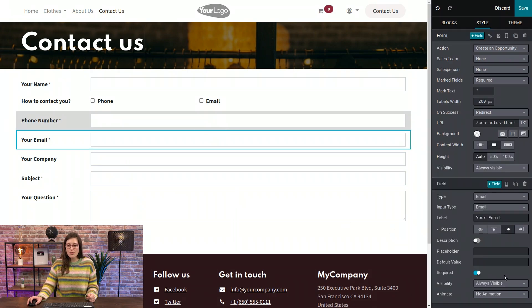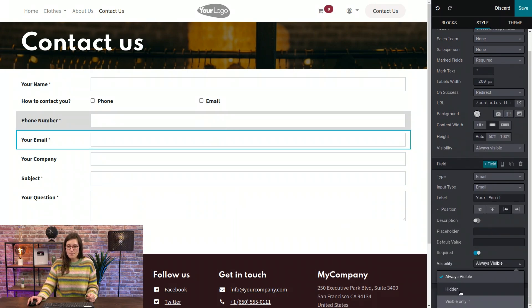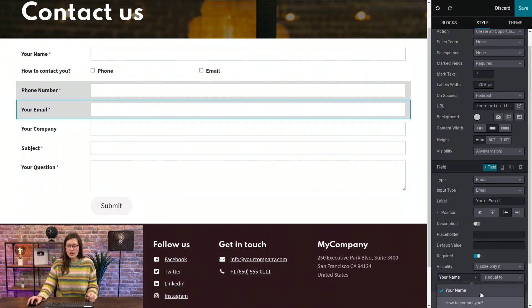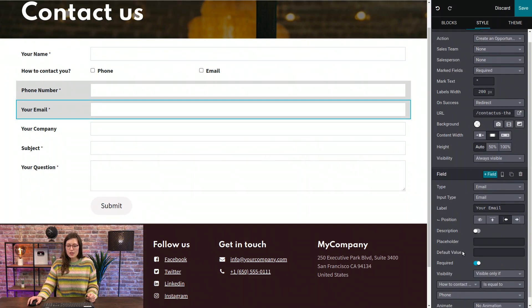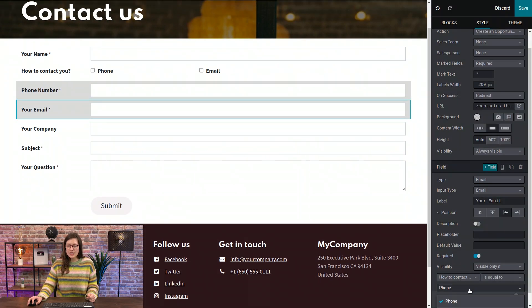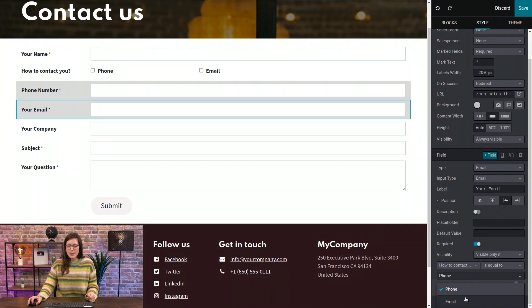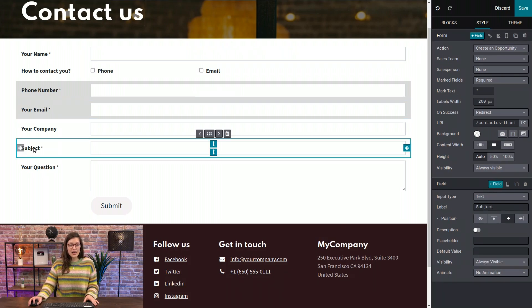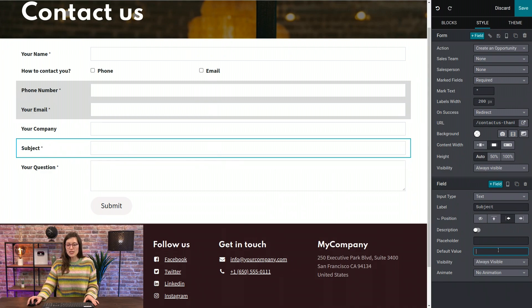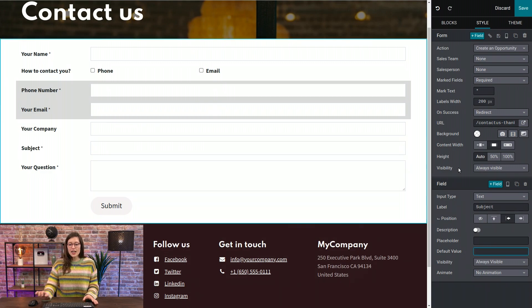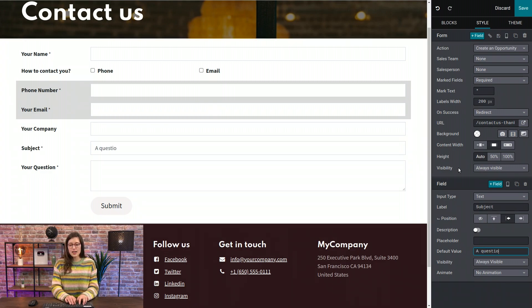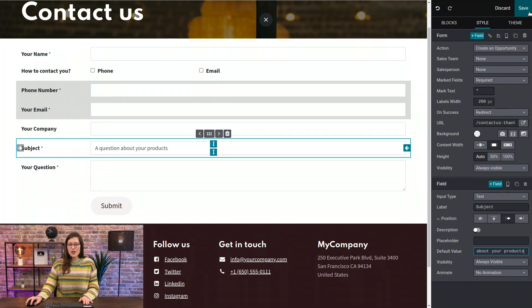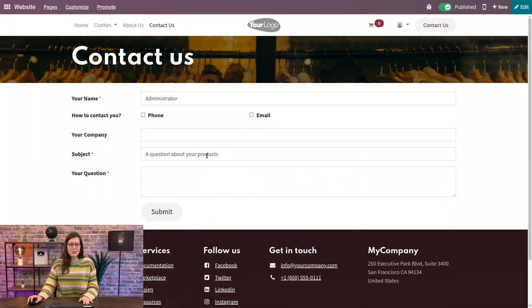And then we're going to do the same for your email as well. So only visible if how to contact you is email. Perfect. Now that looks pretty good. But the last thing I want to do before we save this is to jump to our subject here. And under default value, I want to say a question about your products. And then we're going to go ahead and save this.